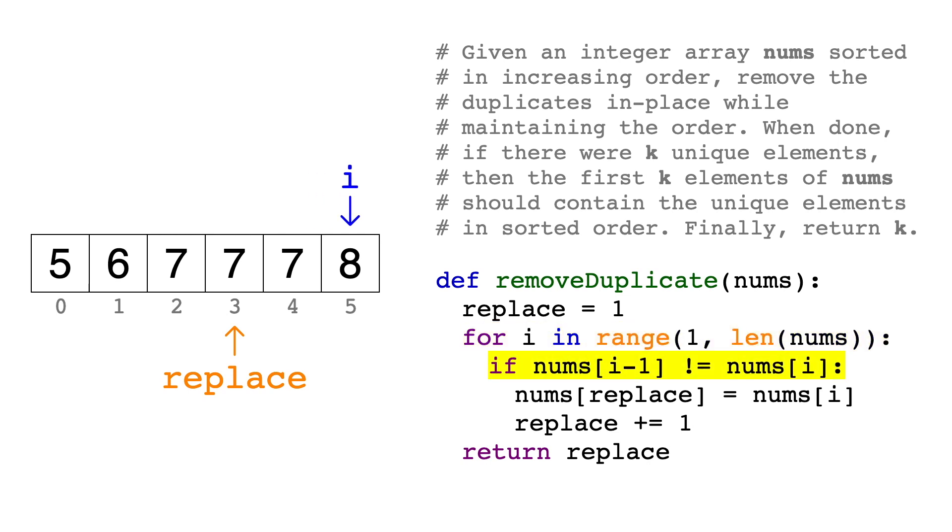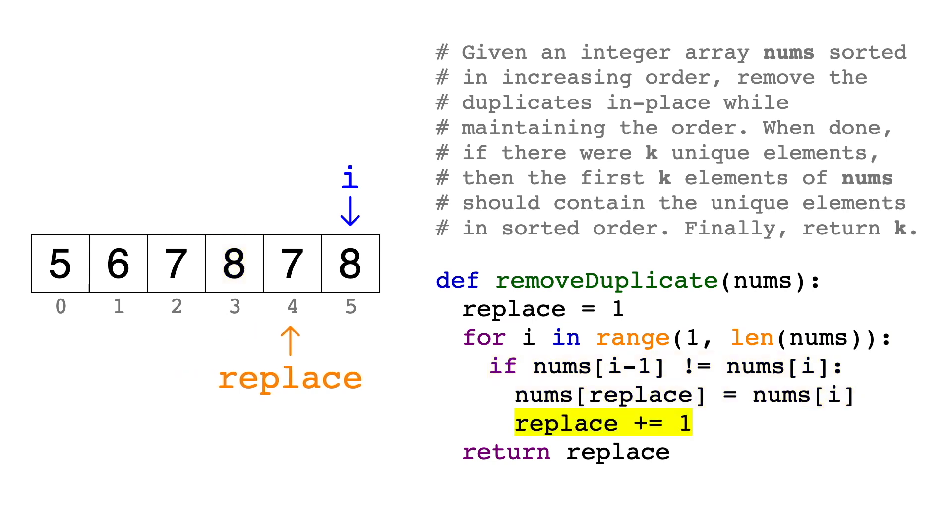Finally, 7 and 8 are different, so we'll write the unique value of 8 at the replace index, and increment replace.